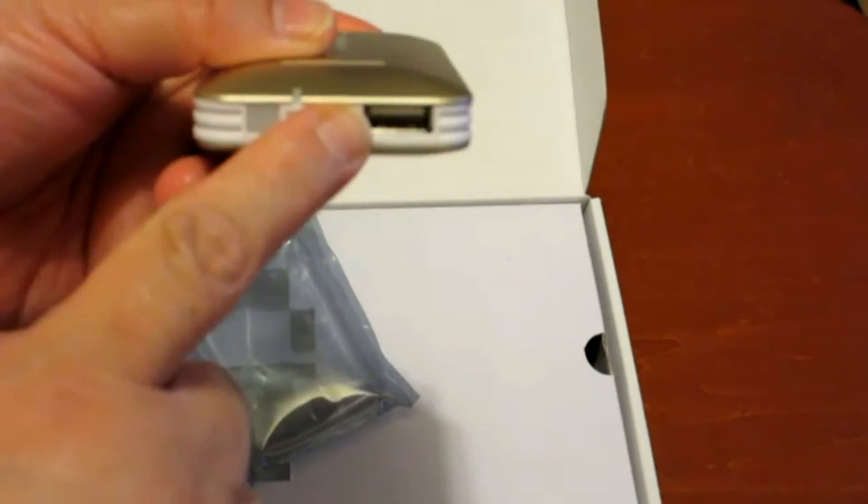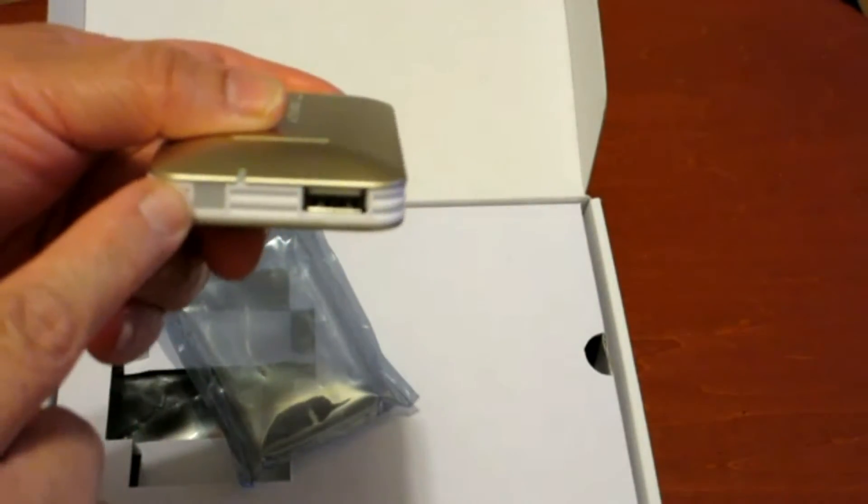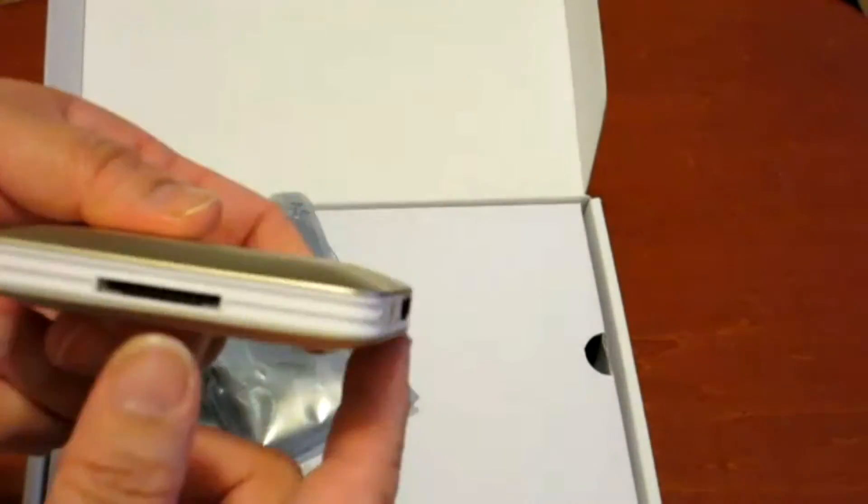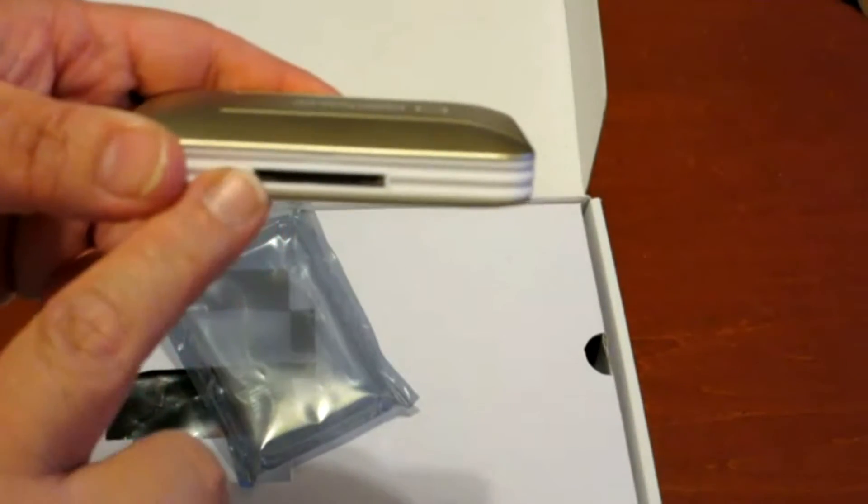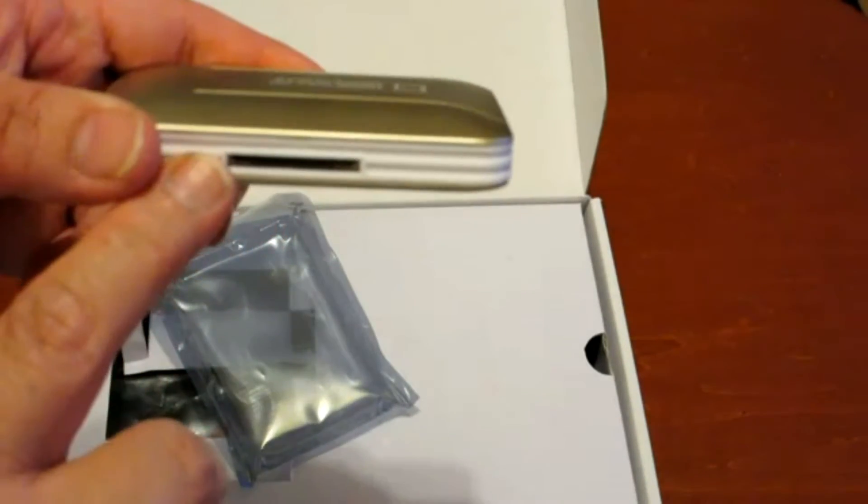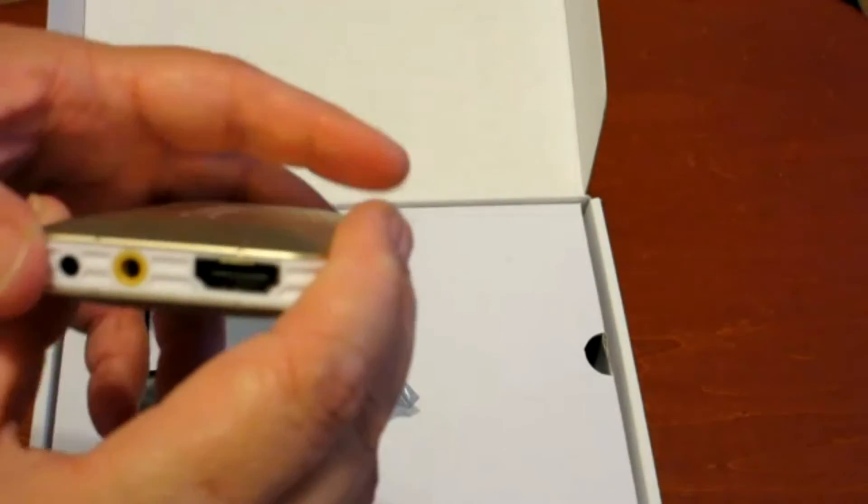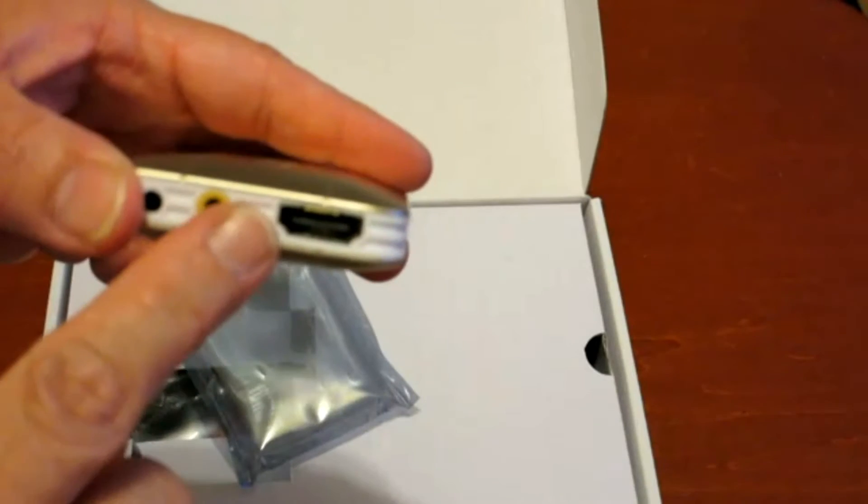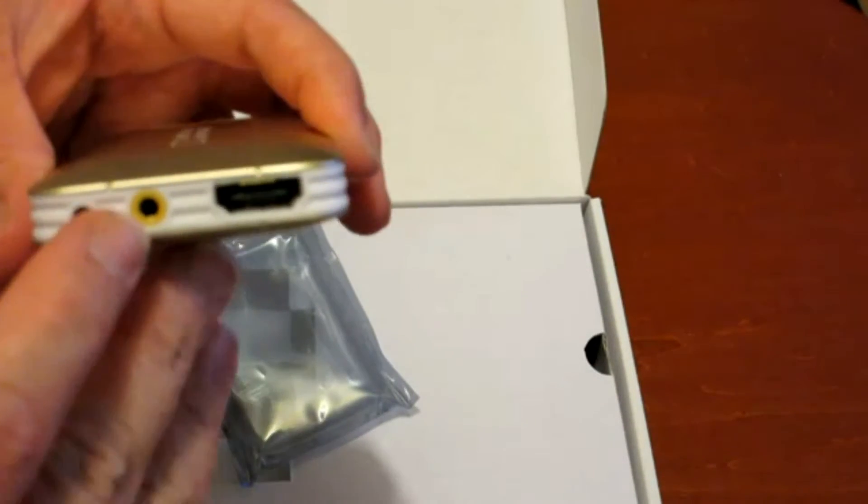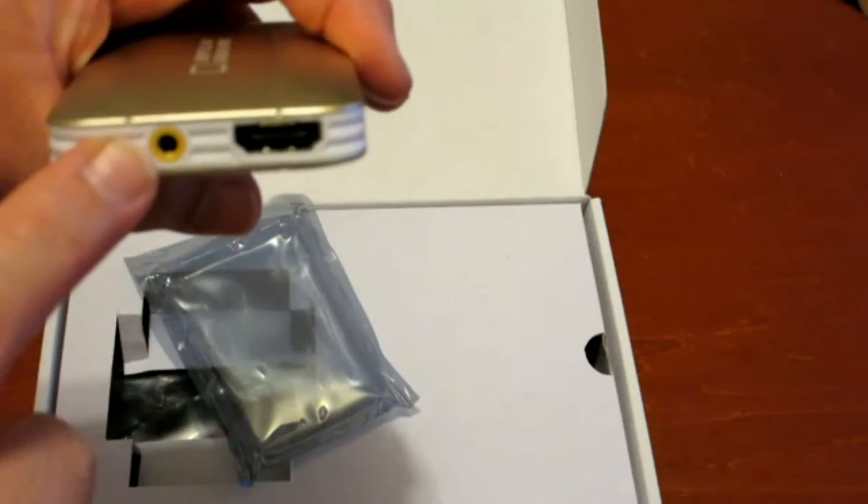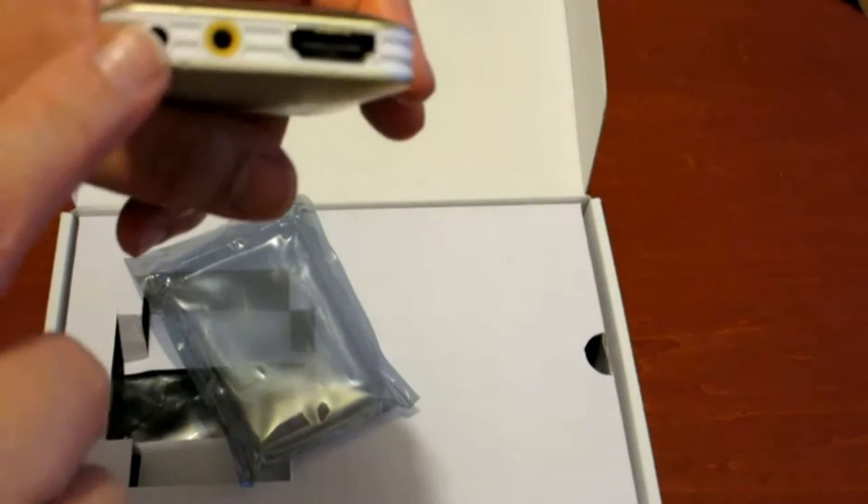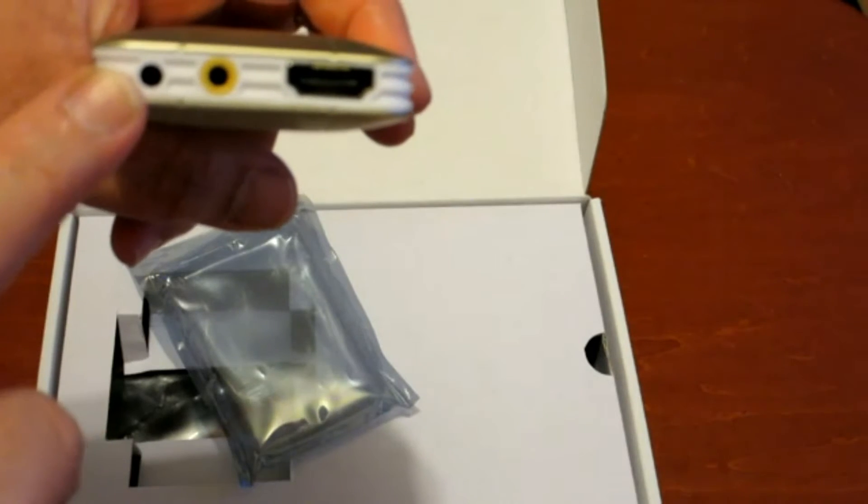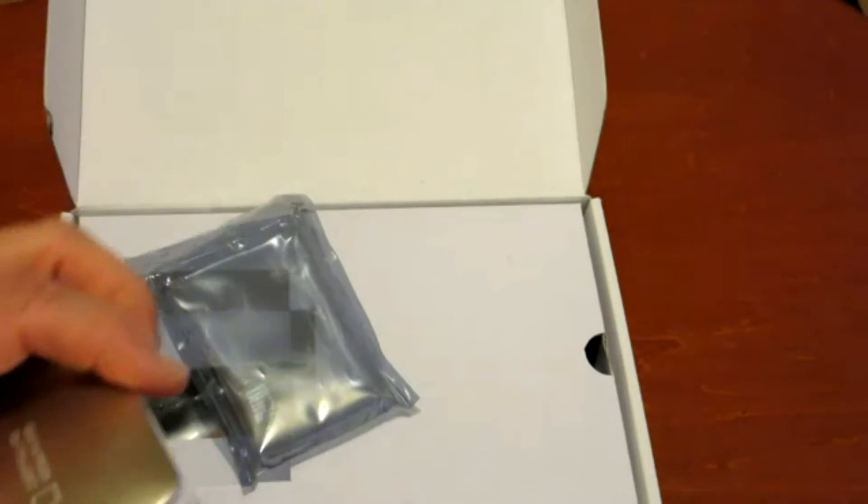This is for the USB. This is the power indicator. This is for your microSD or SD card. Then you have here for the HD, and then you have for the AV cables, and then here you have the input for the power source.